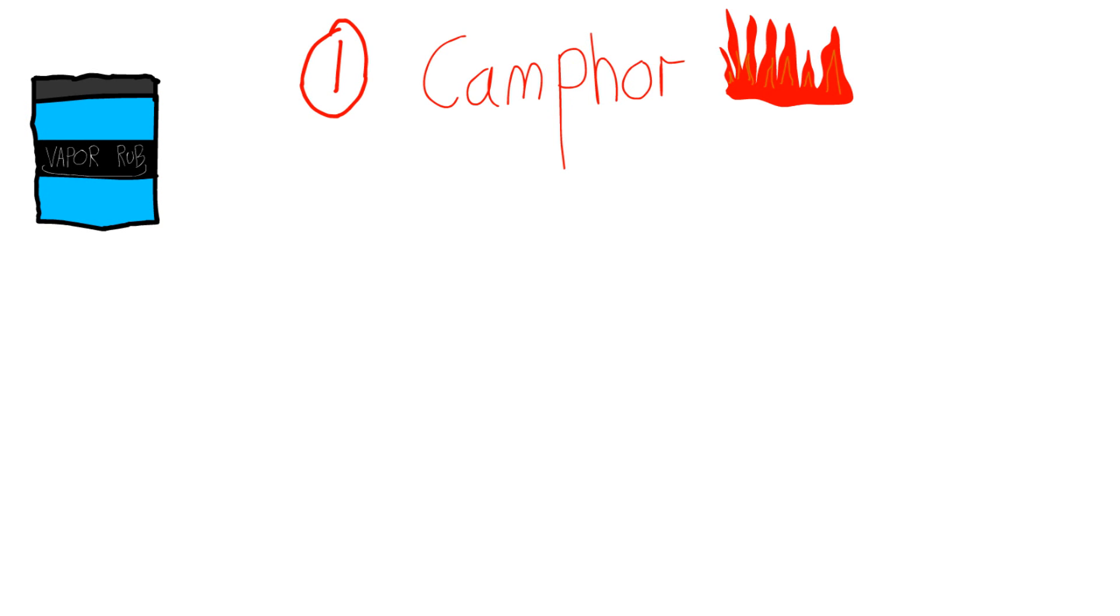One: Camphor. Waxy, flammable stuff. It has a strong aroma. Vaporub usually uses a synthetic of this, so it's not that flammable.